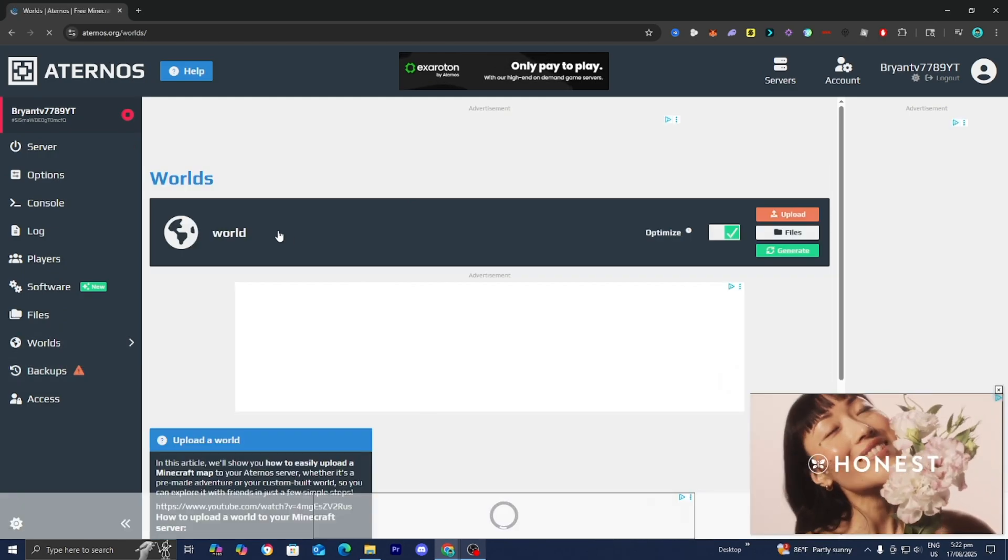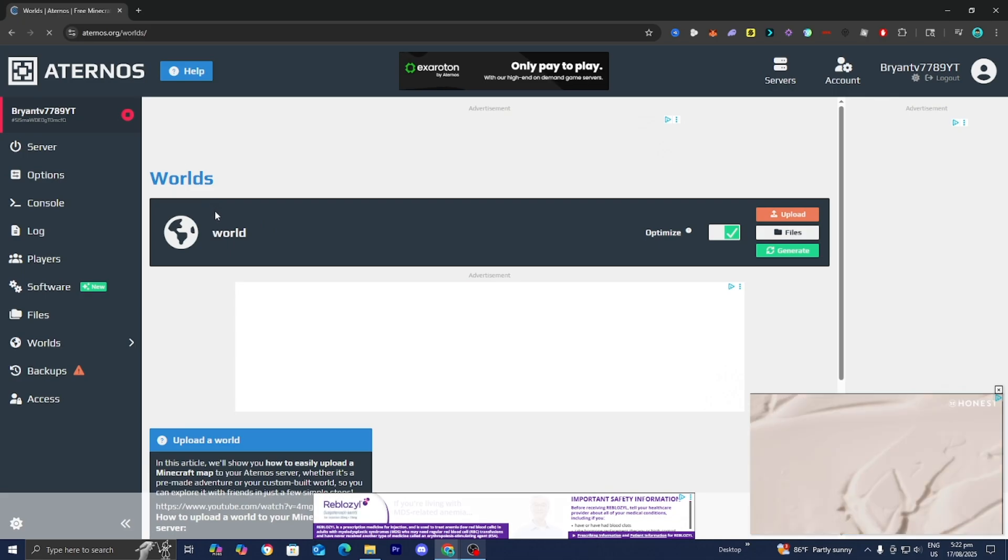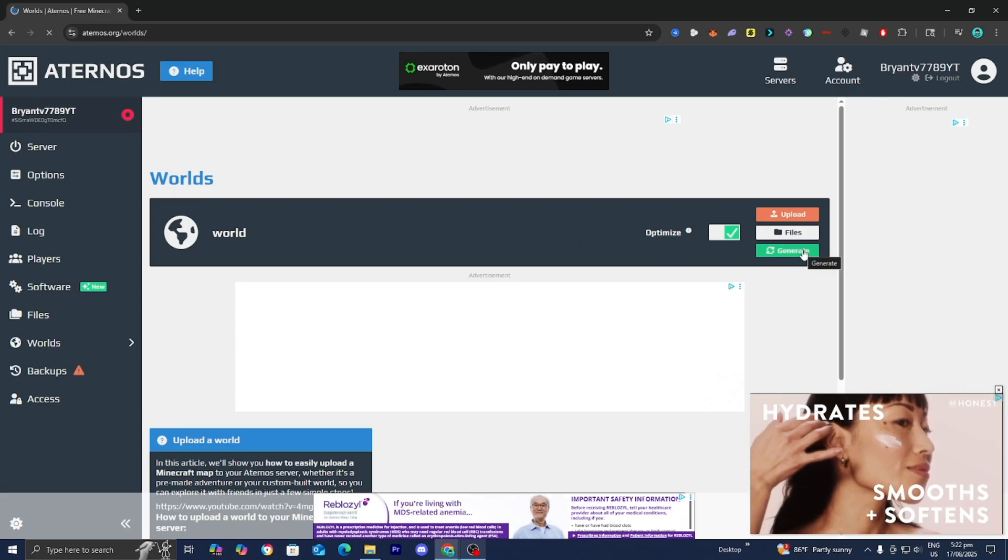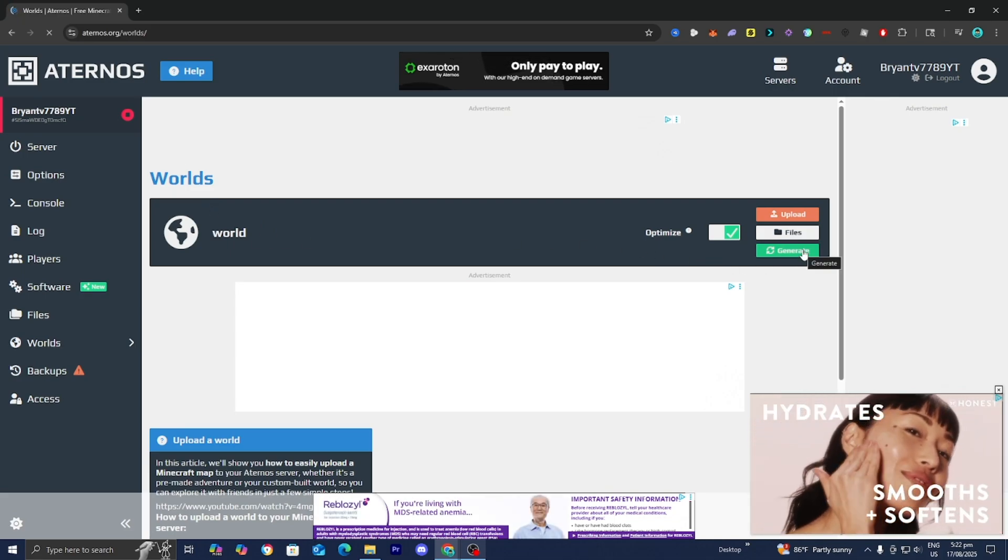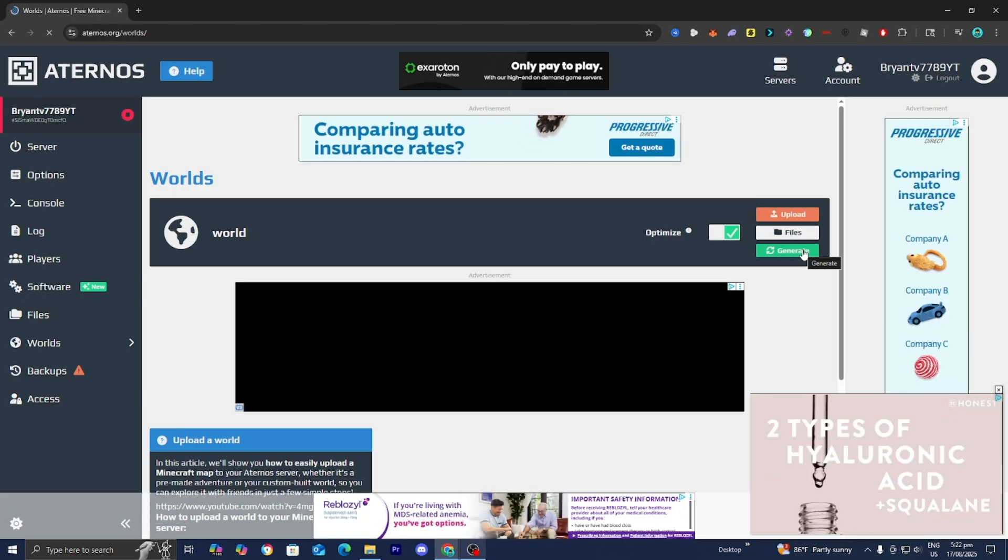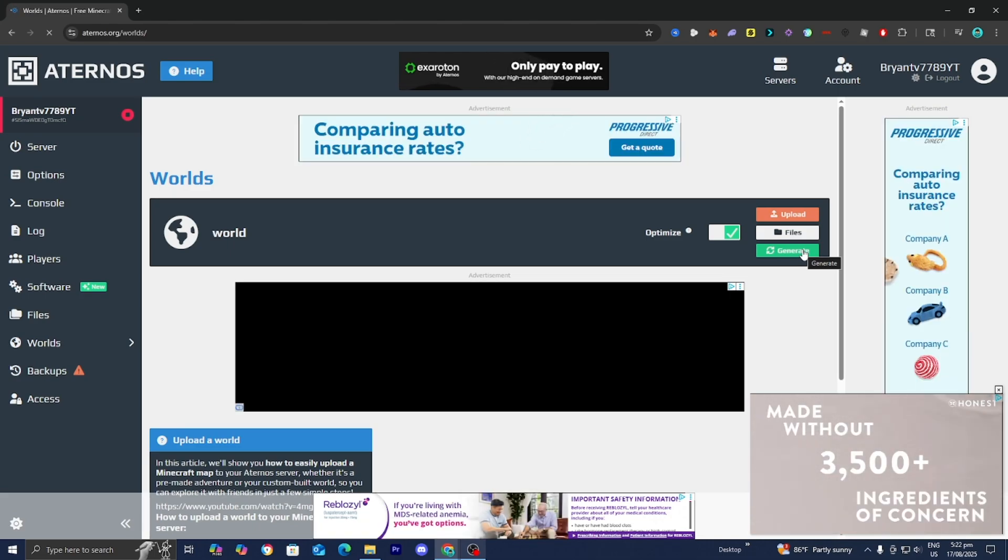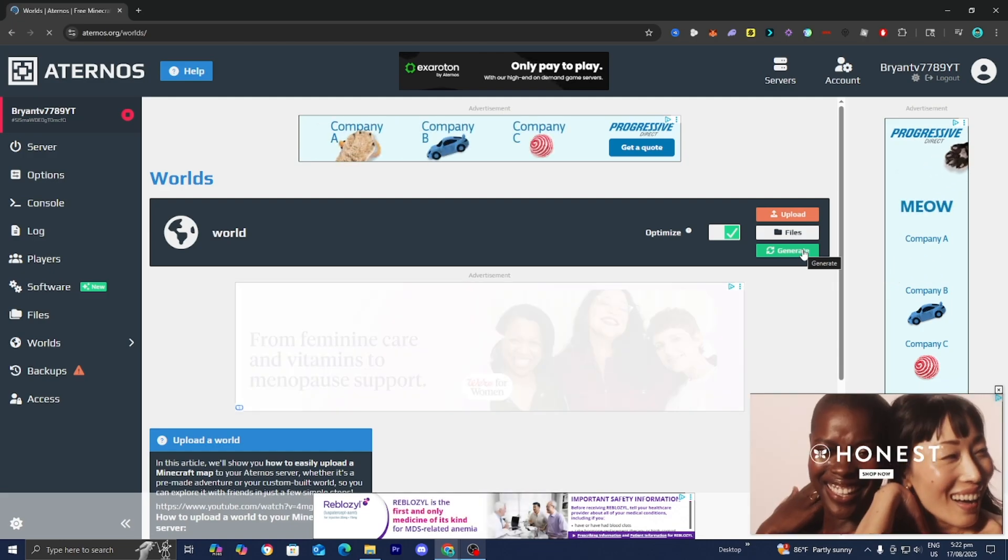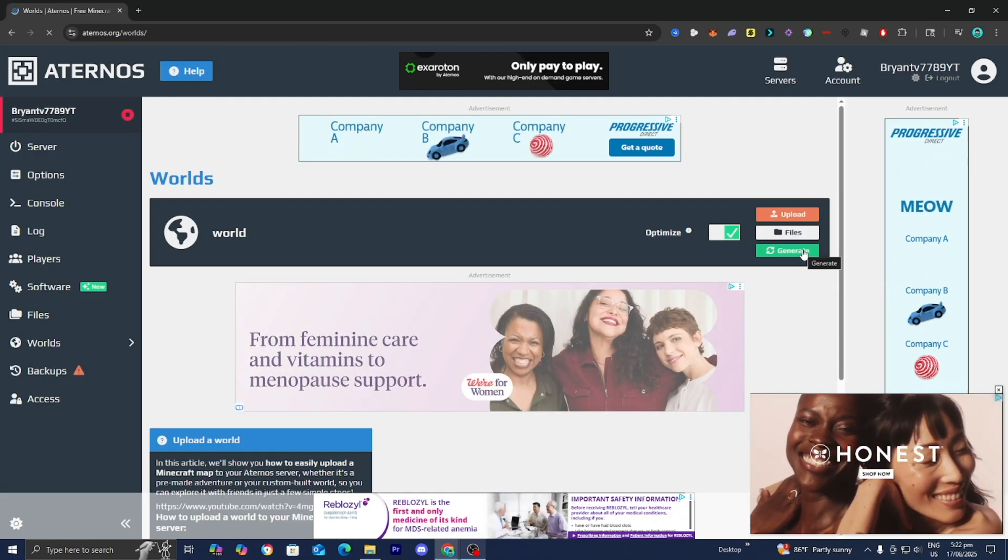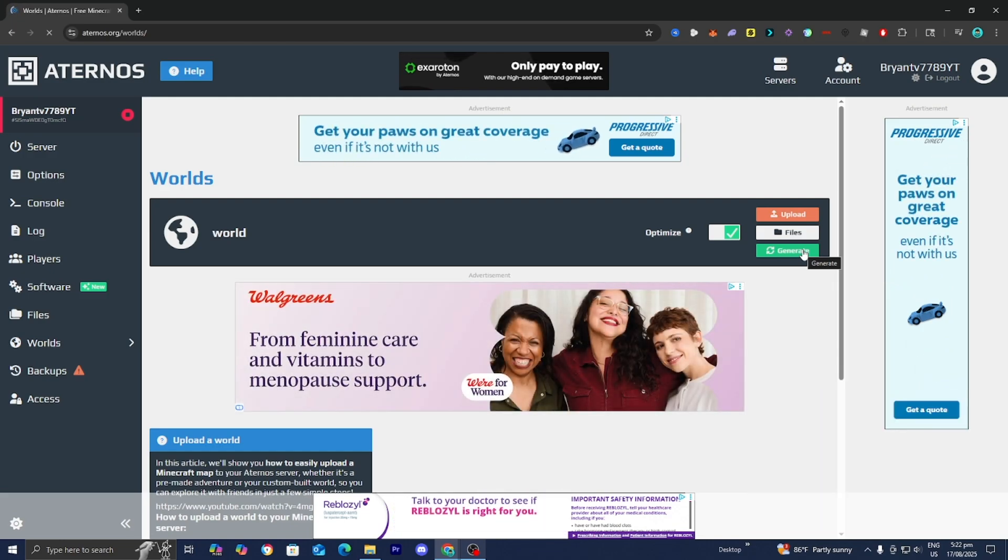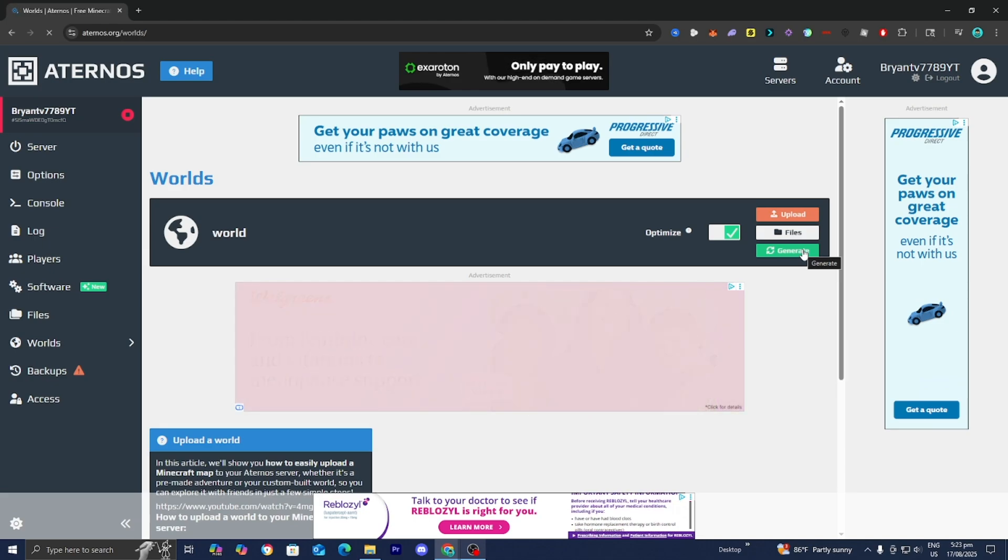Afterwards, locate Worlds, find the world, and press on the green button that says Generate. This will make a brand new world in your server. Before you do this, make sure to back up your world if you need to, because the last thing you want to do is ruin your progress. Please proceed with caution.